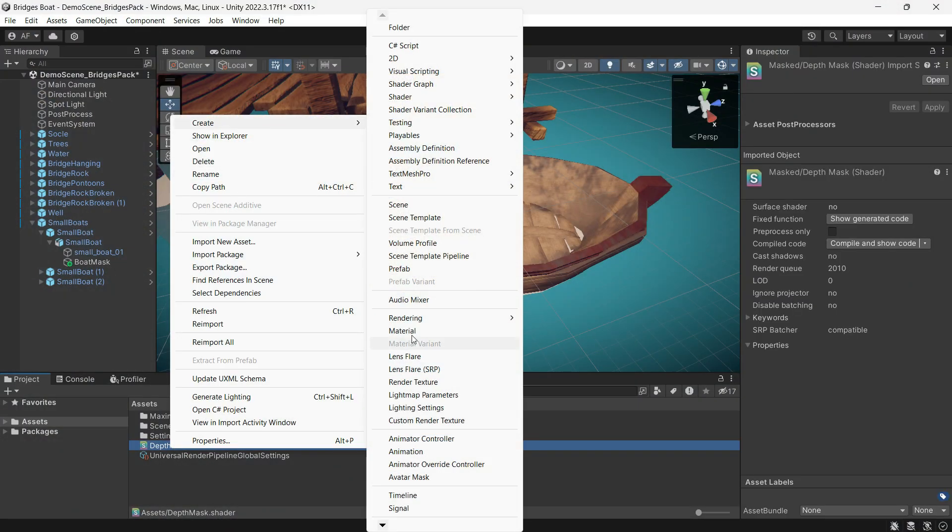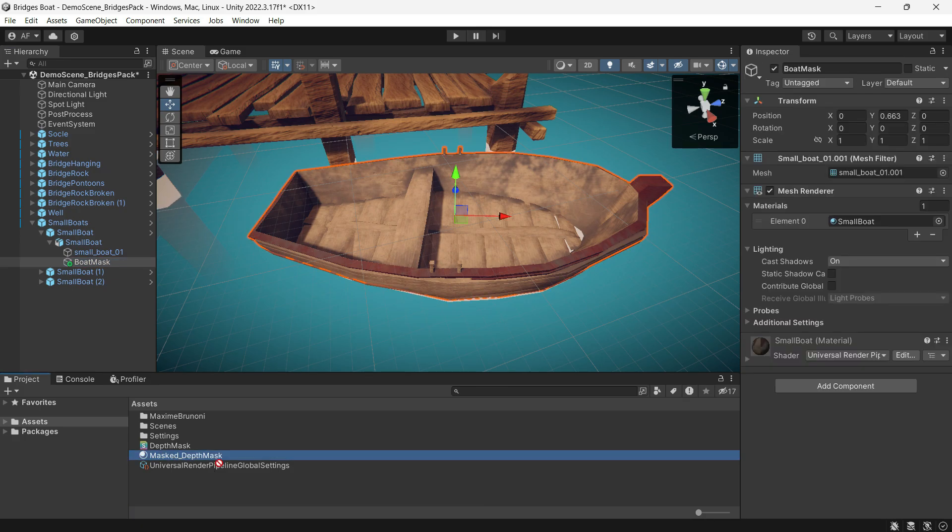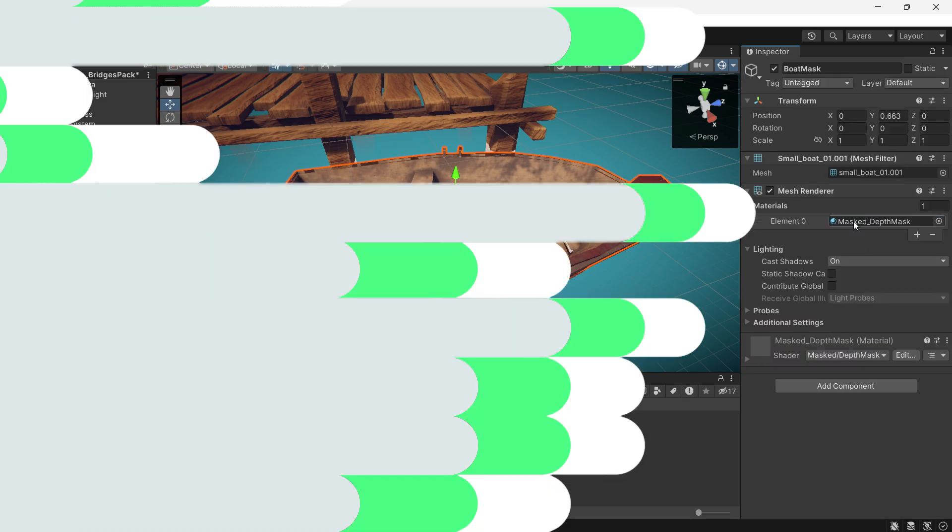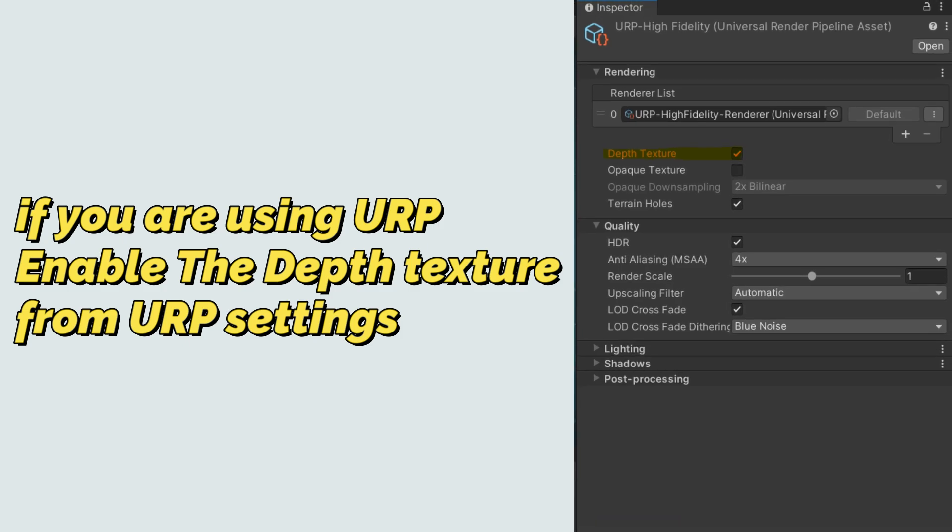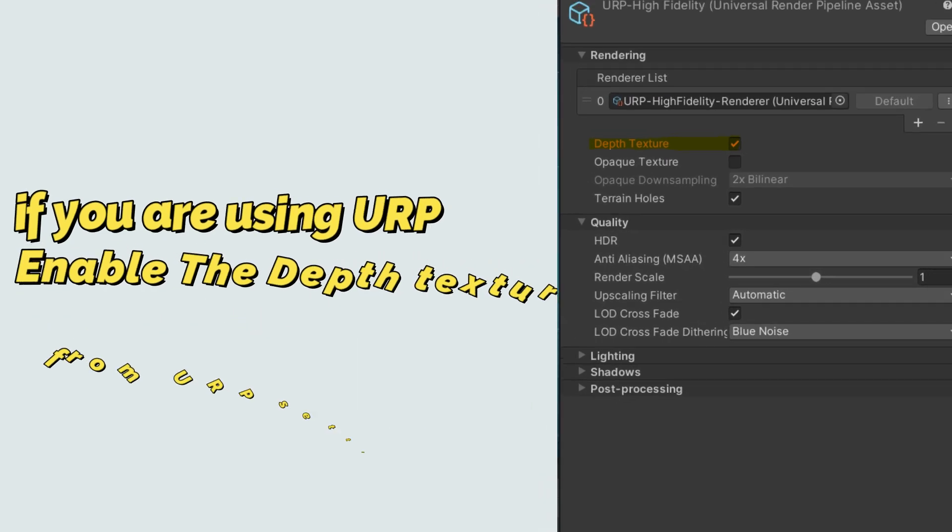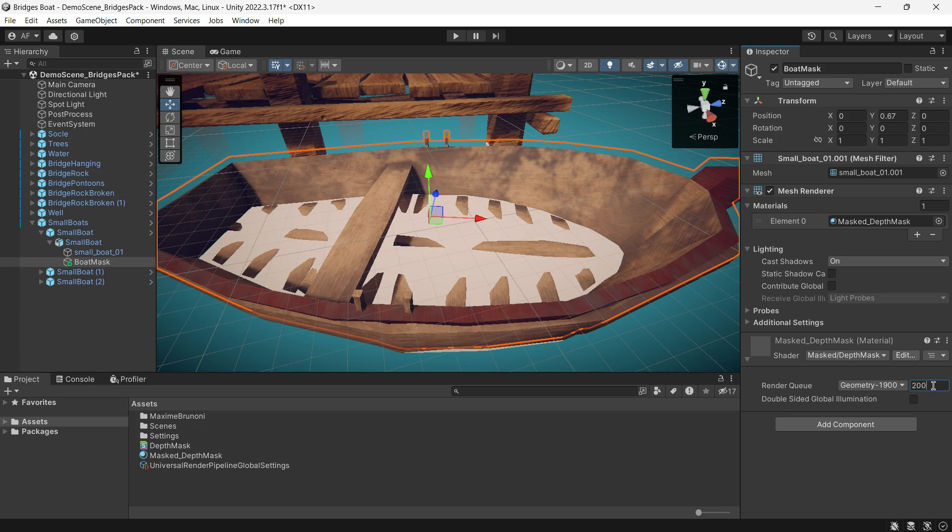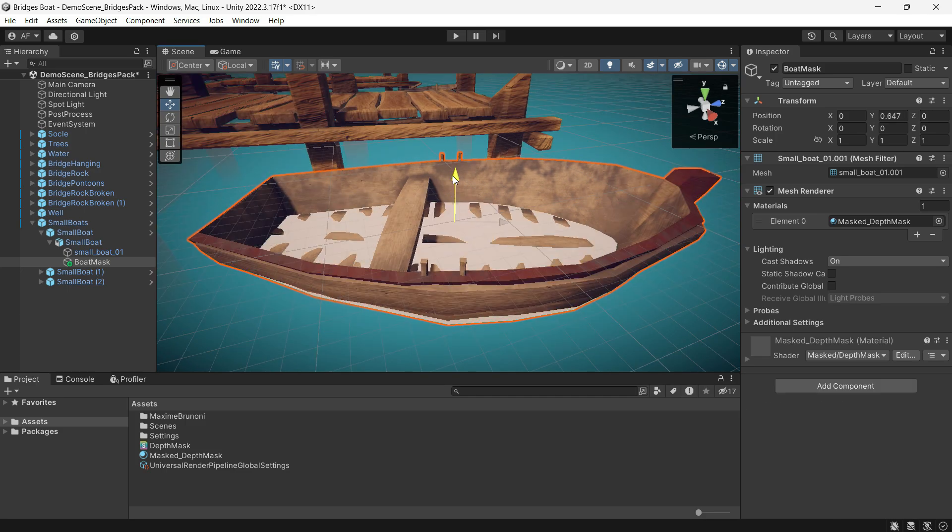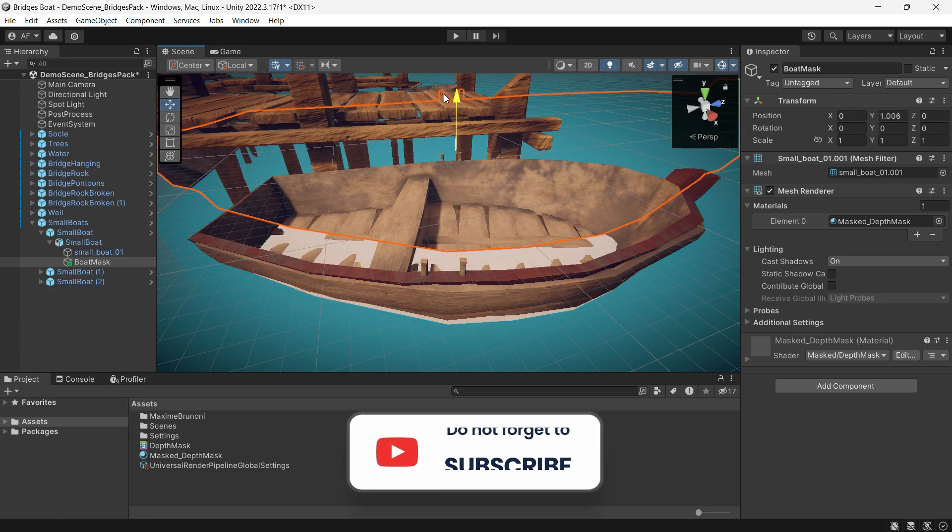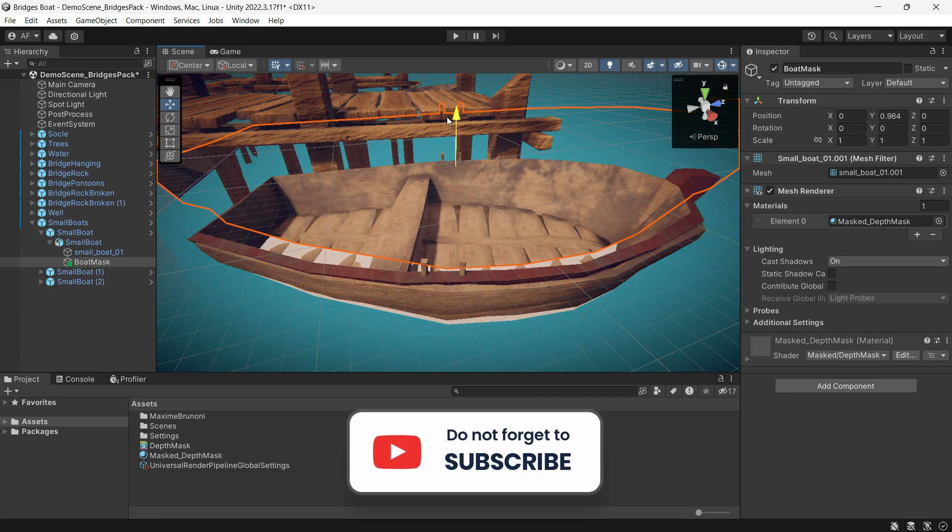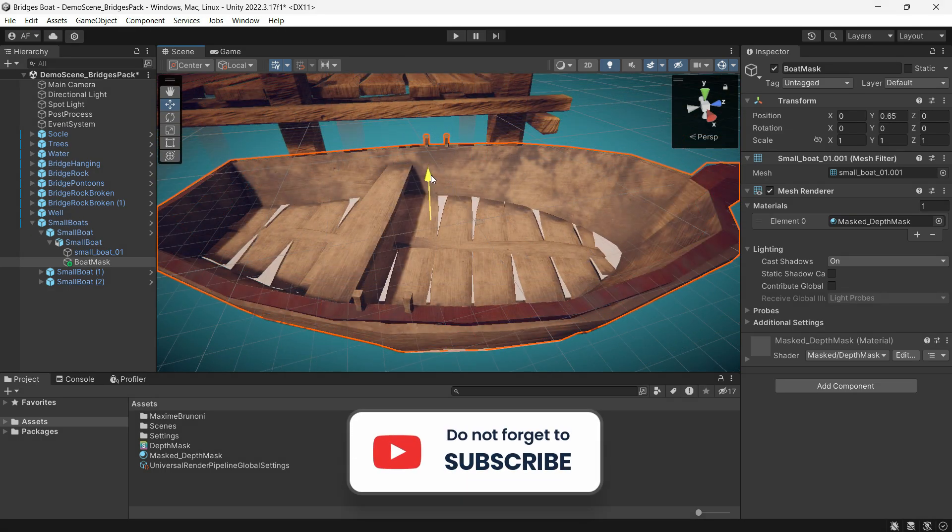Create a material from this mask shader and assign it to the mask boat. By adjusting the render queue from 2000 to a higher number, the boat mask disappears, effectively masking the water.